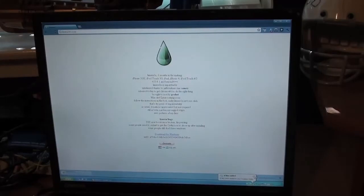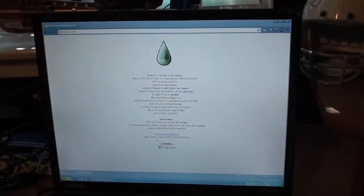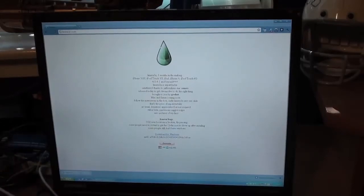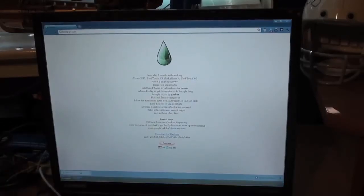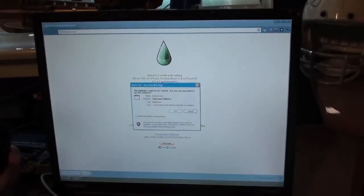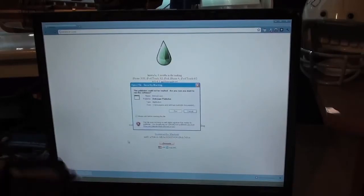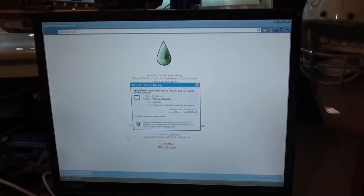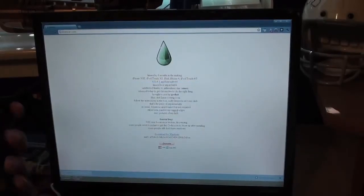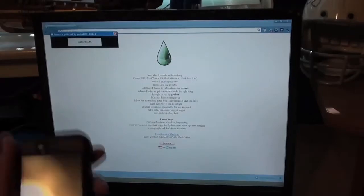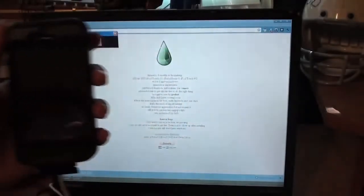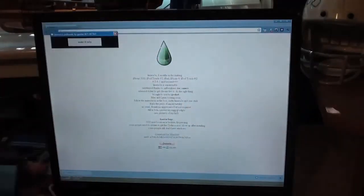So we'll see what happens. I actually was planning on using Green Poison, but it looks like Lime Rain. GeoHot, you know, we'll see what happens. So I got my iPhone 4 plugged in and we are ready to go.